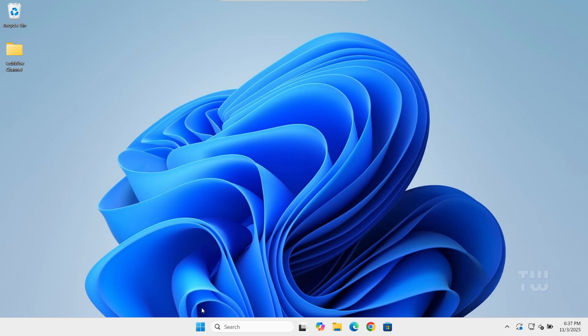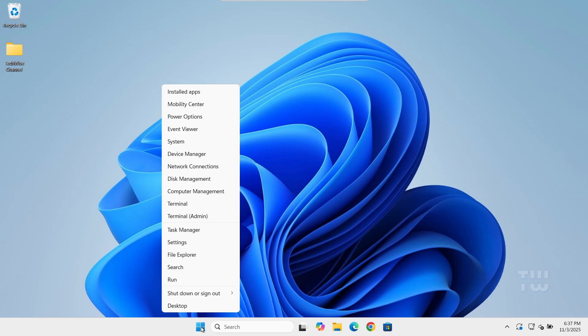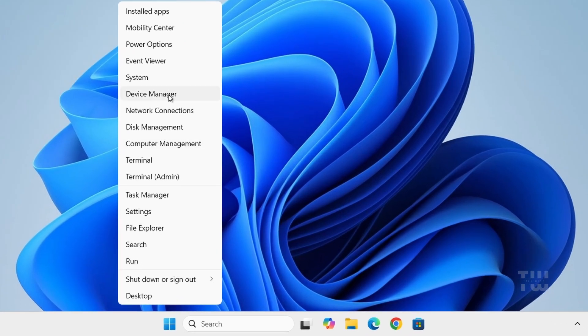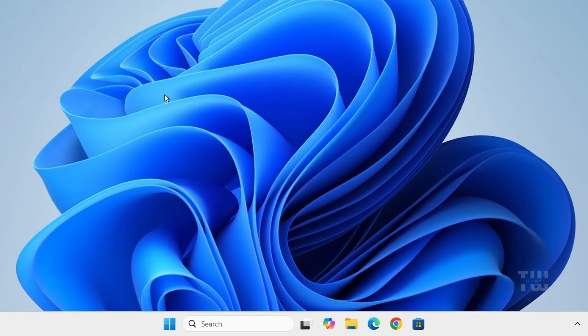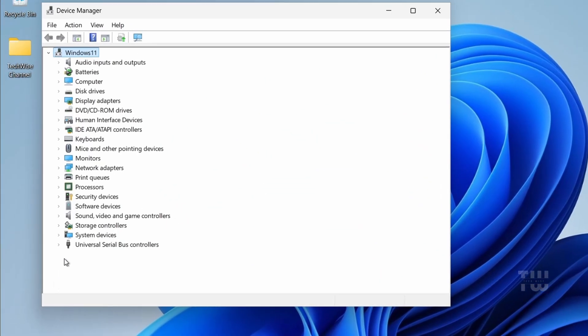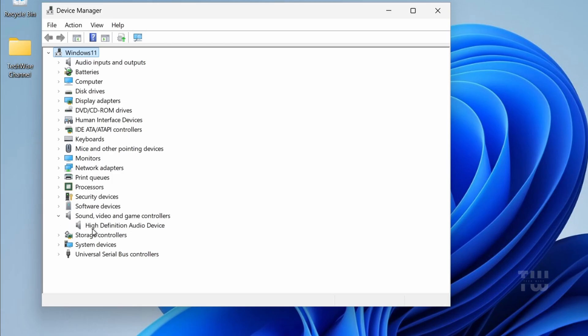First, let's check if your Realtek audio driver is actually missing. Right-click on the start button and select Device Manager. Now expand the section called Sound, Video and Game Controllers. If you don't see the Realtek audio or it has a yellow triangle next to it, that means the driver is missing or corrupted. If it's not there at all, don't worry, we'll add it back manually.